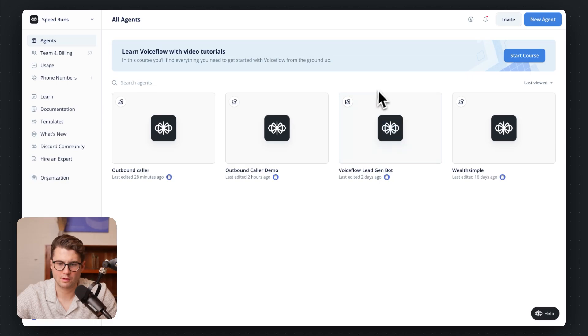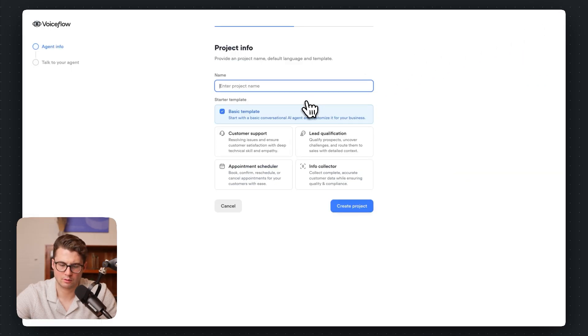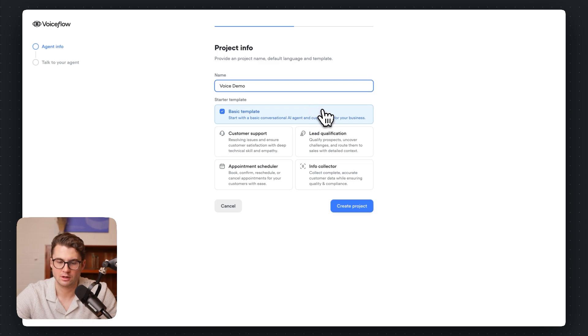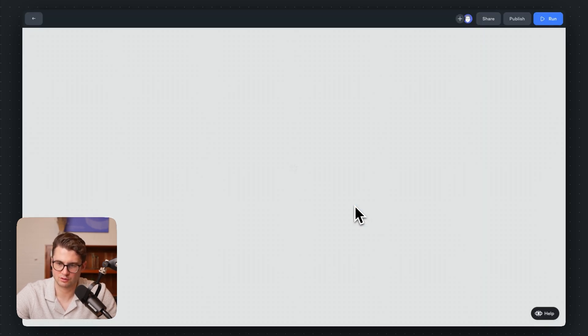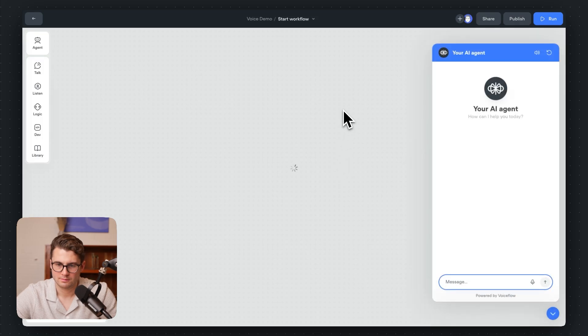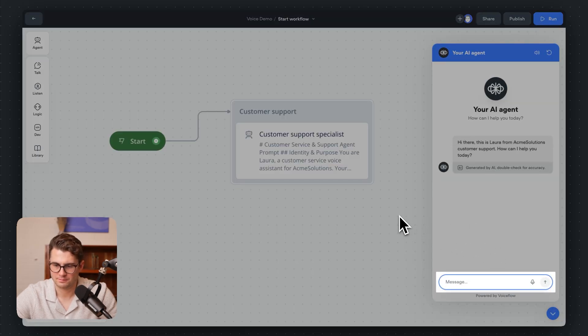Here we are in VoiceFlow on the dashboard. I'm going to go ahead and hit Create New Agent. You can, of course, do this with an existing agent, but I'm going to start from scratch just for the full brevity of the tutorial. VoiceFlow will automatically start up a new chat with the voice interface turned on, and that had the stock 11 Labs voice, which is the default for VoiceFlow.